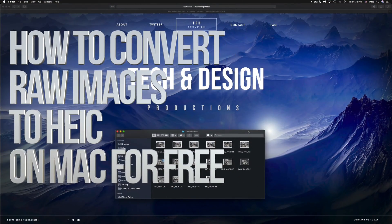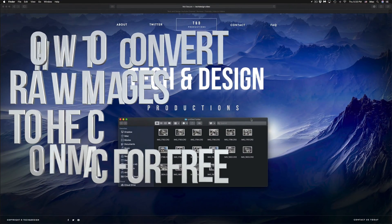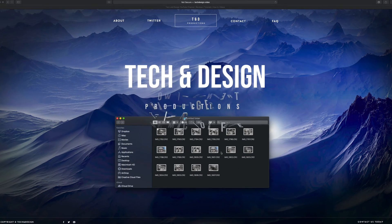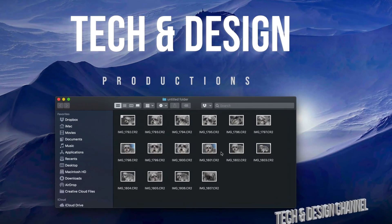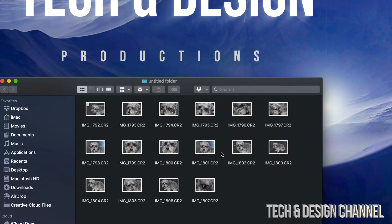Hey guys, on today's video we're going to be looking at some raw images and how to convert them. We're going to do this without Photoshop or anything fancy — with a program that's already pre-installed on all your Macs.